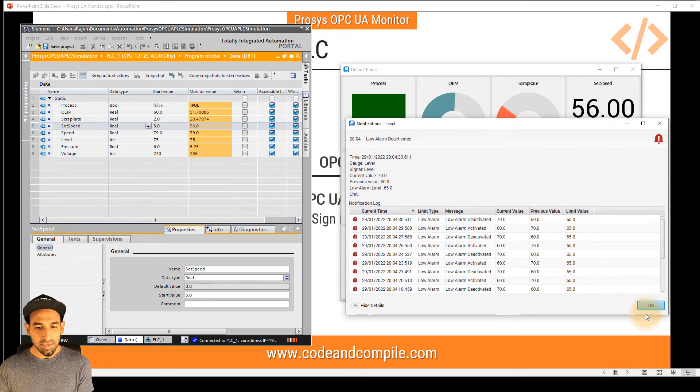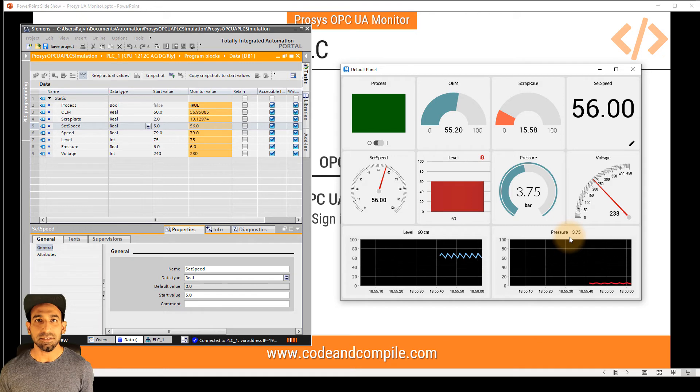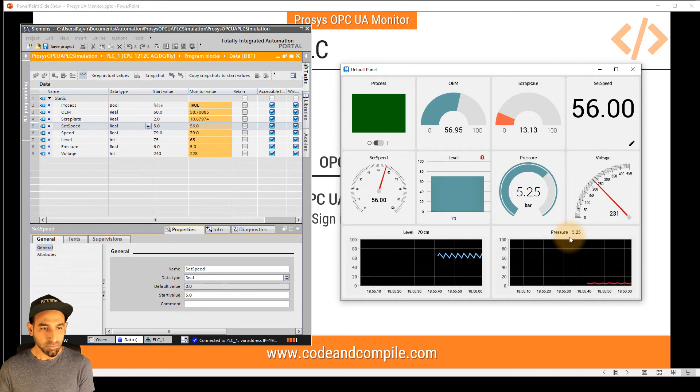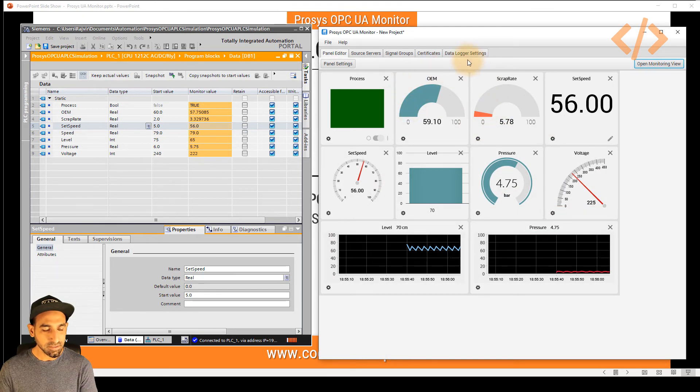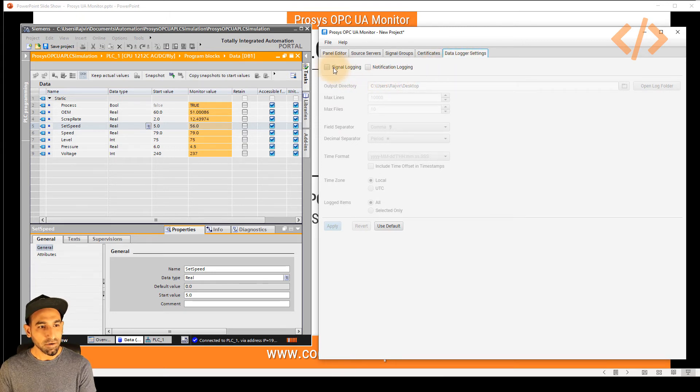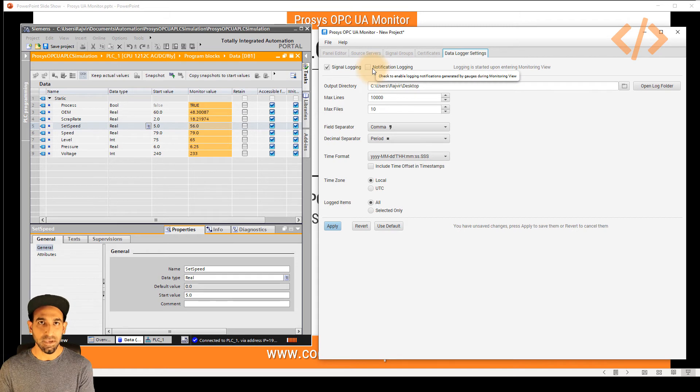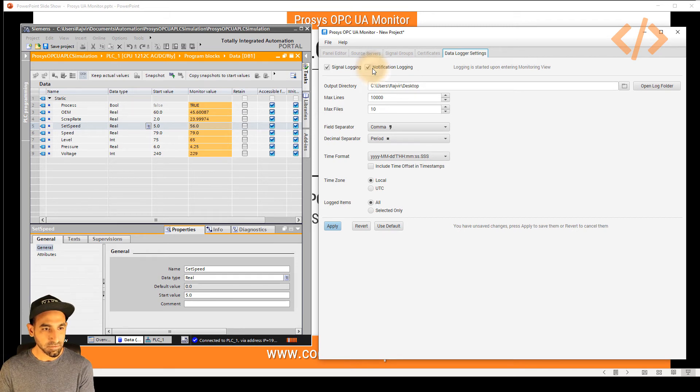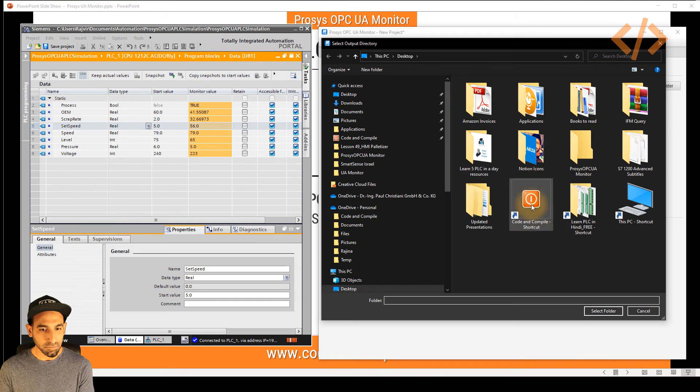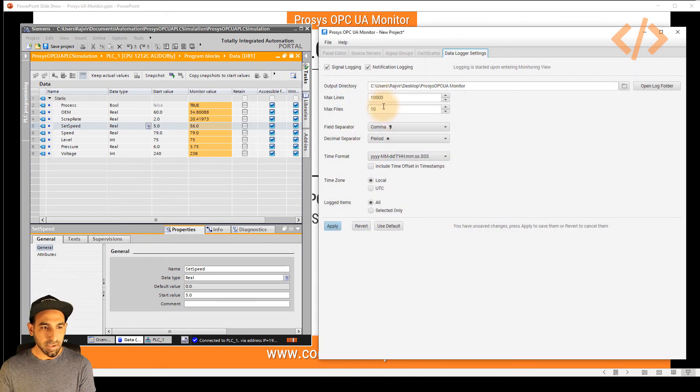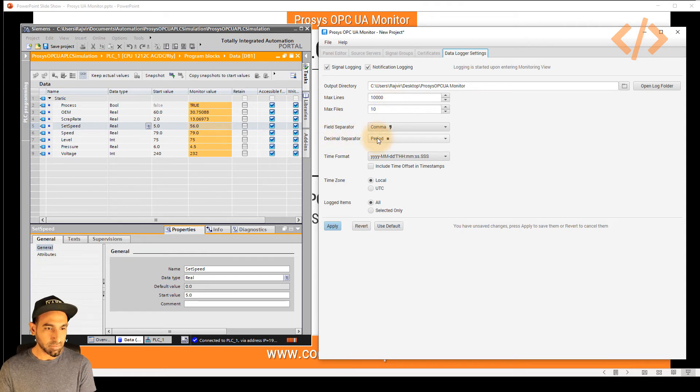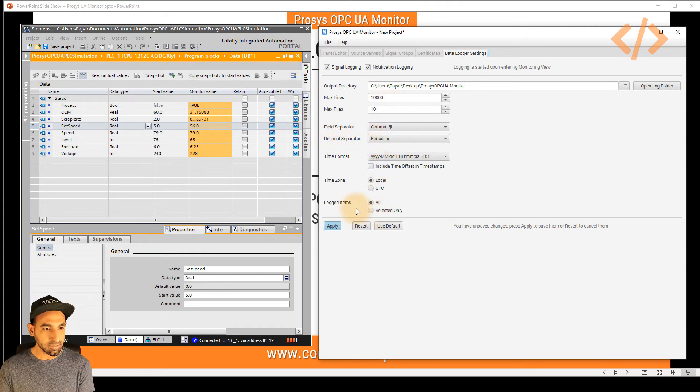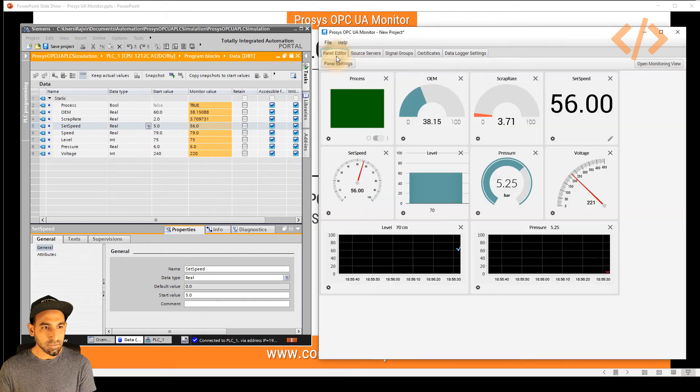Another amazing thing is you can log the data in your Excel sheet. This is also possible, another feature of the software. How can you do that? Just go to data logger settings. And let's say we want to log the signal or if you want to log the notification, both ways it's possible. So if I check on that, I just have to select my log folder. So I will select Prosys OPC UA monitor, select folder, and I can select maximum lines, maximum files, field separator, decimal separator, if you want, you can change that and apply.